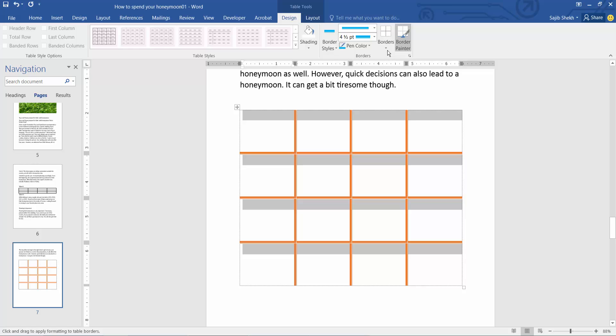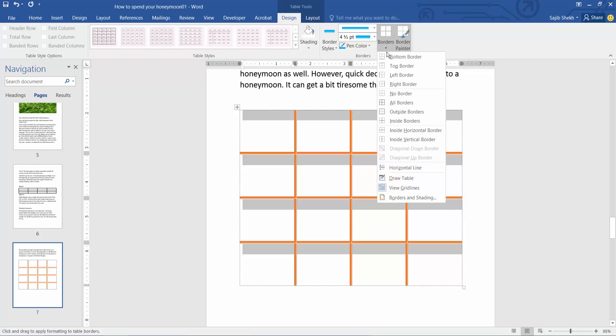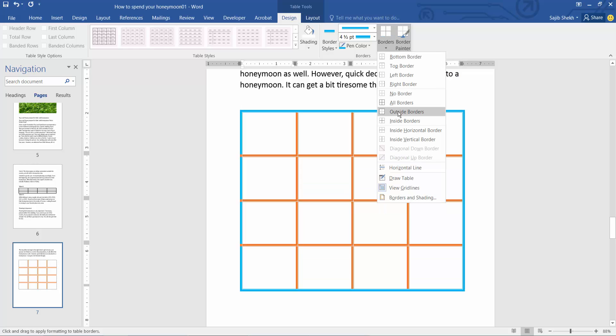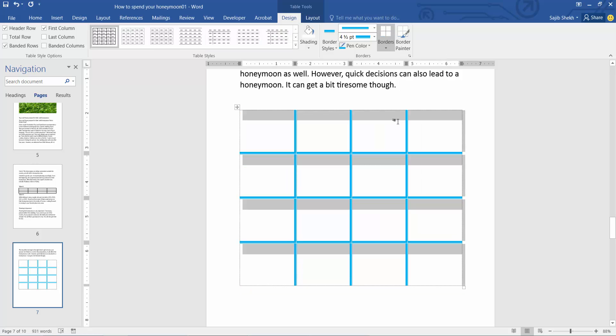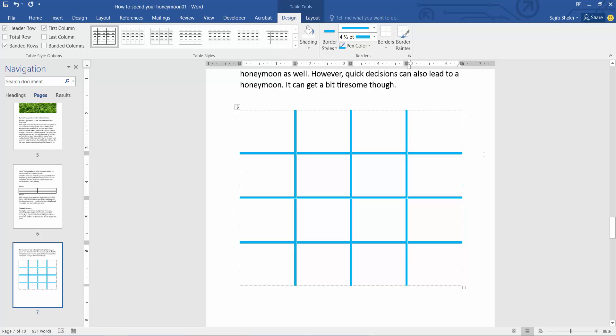Again, select the border option and select inside border. You can see the inside border is applied while the outside border remains blank.